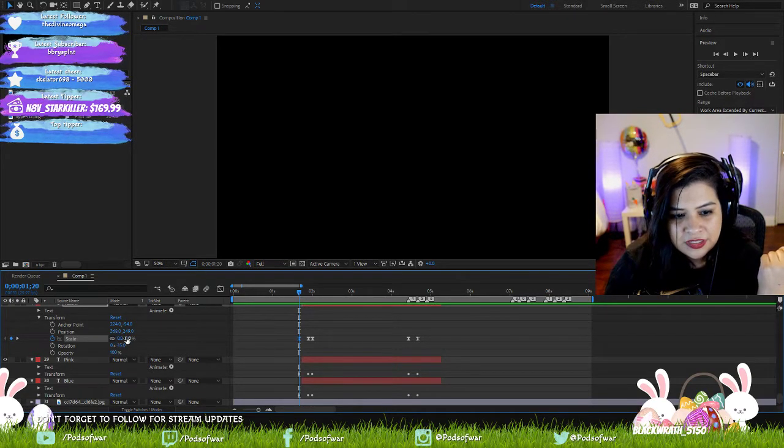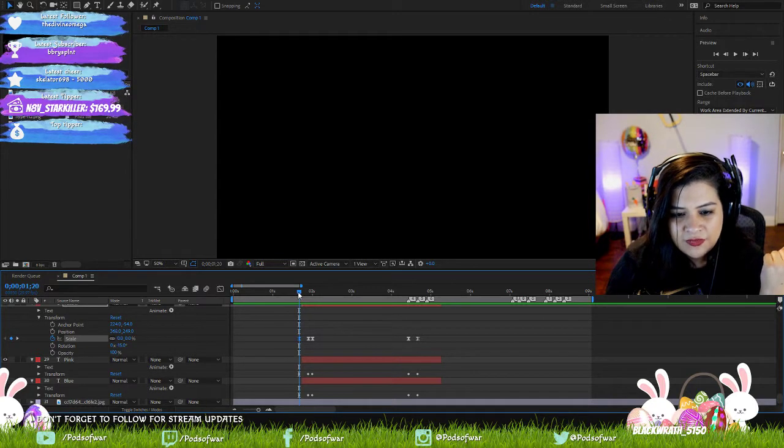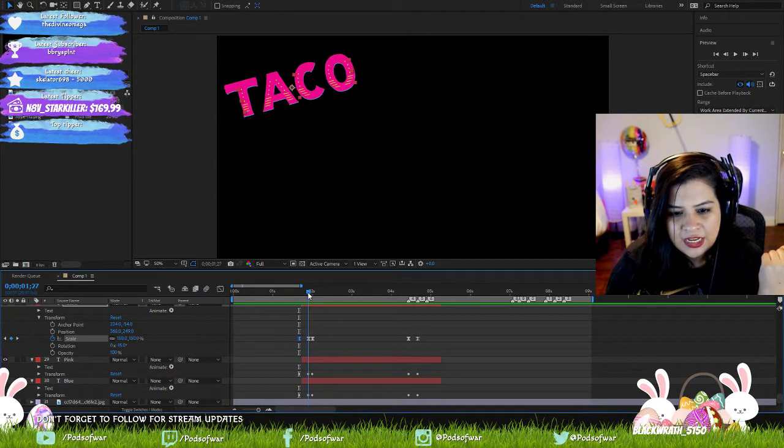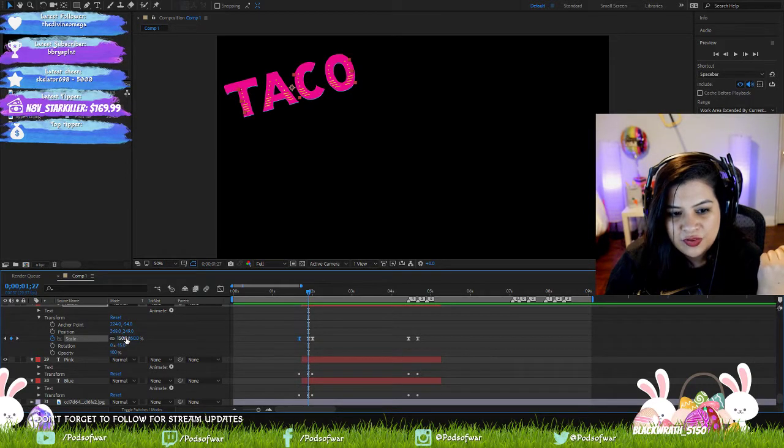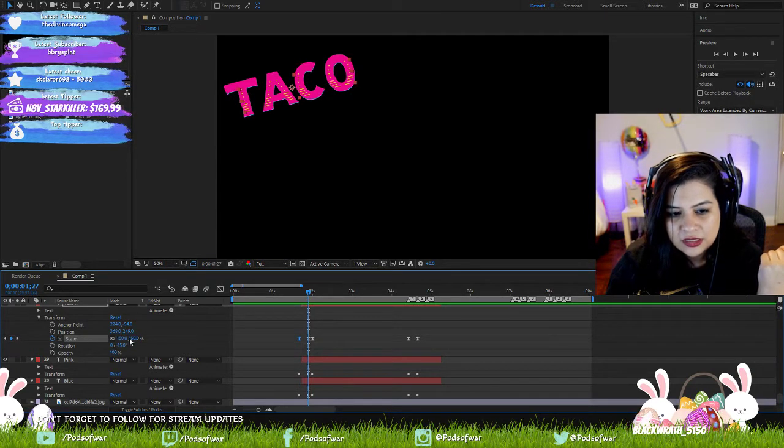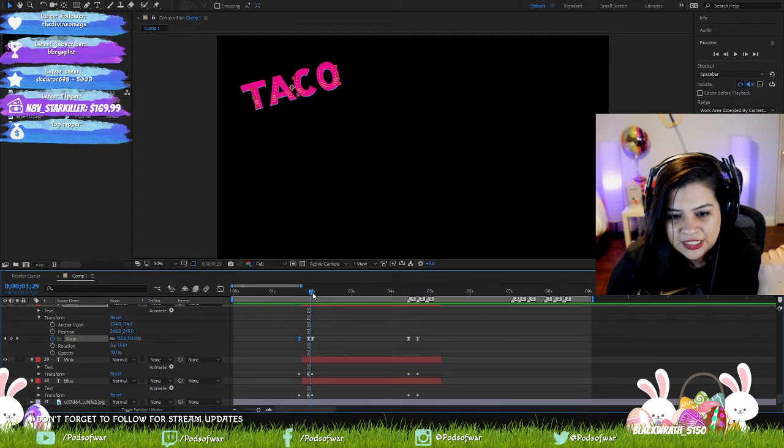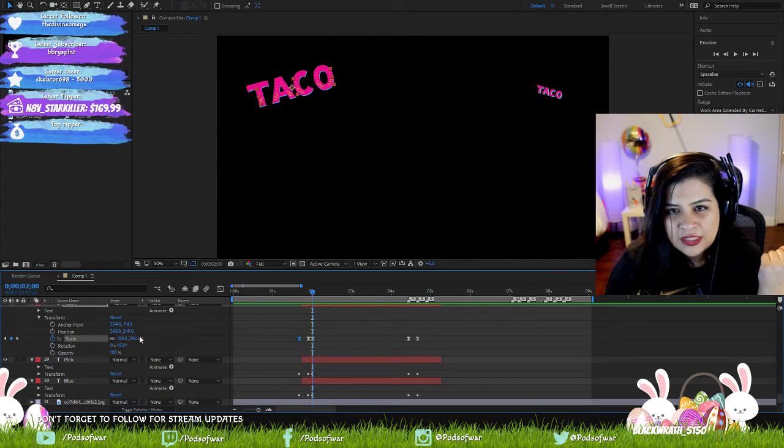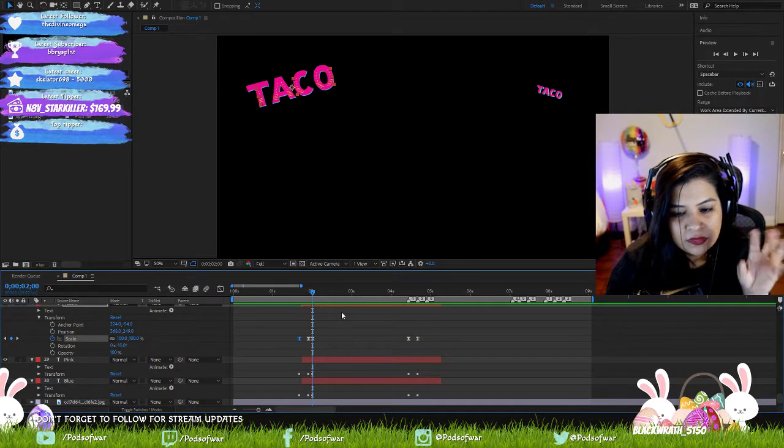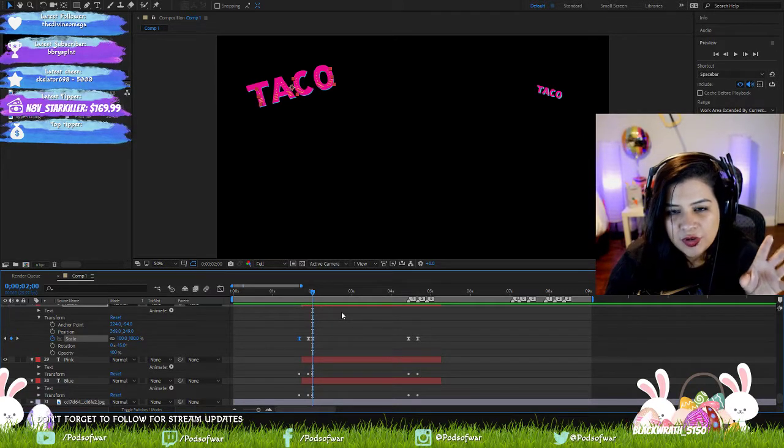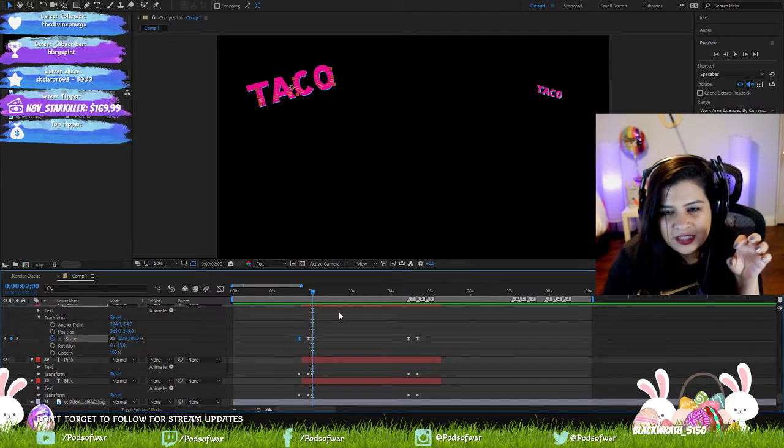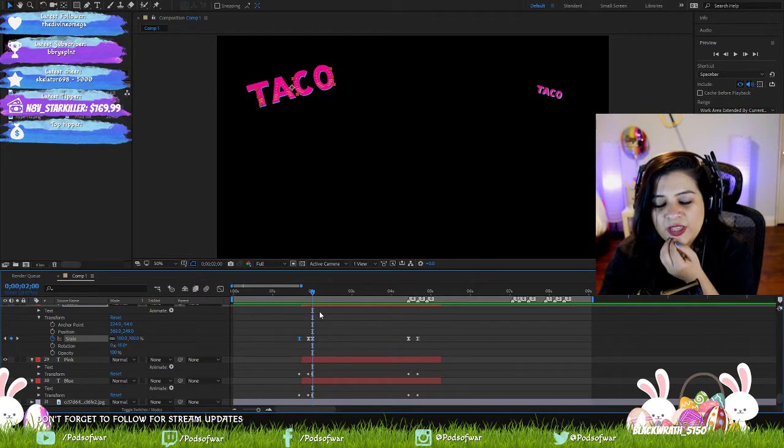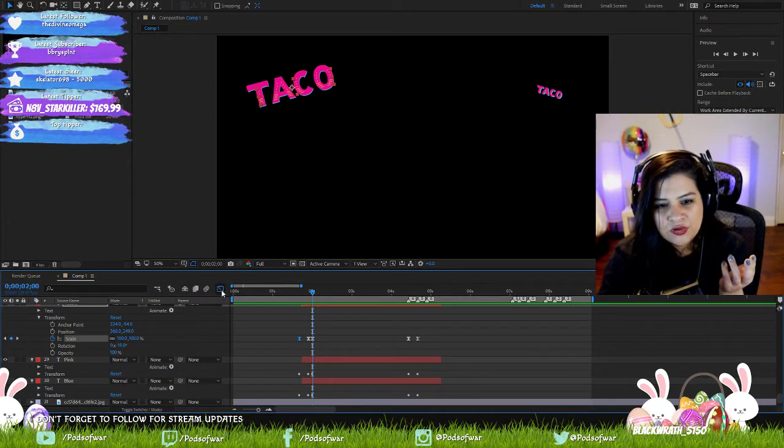The scale is set to zero, and then we fast forward a second and the scale goes to 150, and then it goes back down to 100. So that's like a little editing trick - it gets bigger and then it scales in a little bit. There's other ways to do that with the graph editor, but I didn't do it that way.